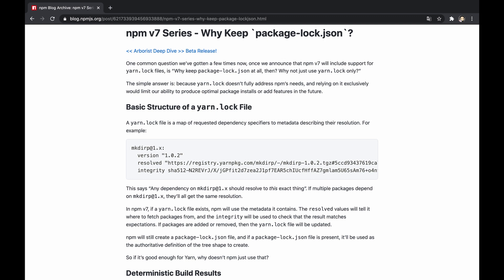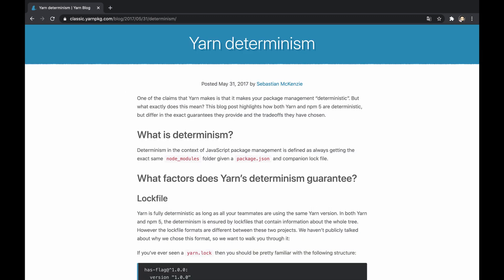Firstly, yarn guarantees resolutions by given a single combination of yarn.lock file and specific CLI version, which means different yarn versions can produce different results of node_modules tree. In contrast, npm differentiates between deterministic resolutions of dependencies and deterministic tree package shape of dependencies.